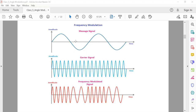The amount of change in frequency of the carrier signal is determined by the amplitude of the message signal. For example, if the carrier signal has a frequency deviation of plus or minus 4 kilohertz, the carrier signal will move up and down by 4 kilohertz. The frequency of the modulated wave is high when the message signal reaches its maximum amplitude.